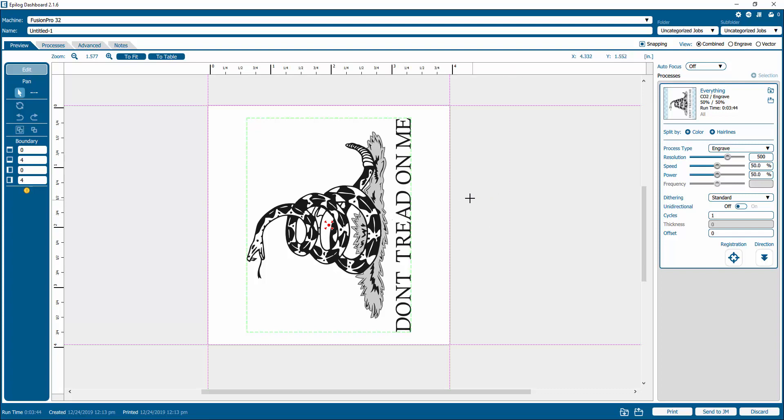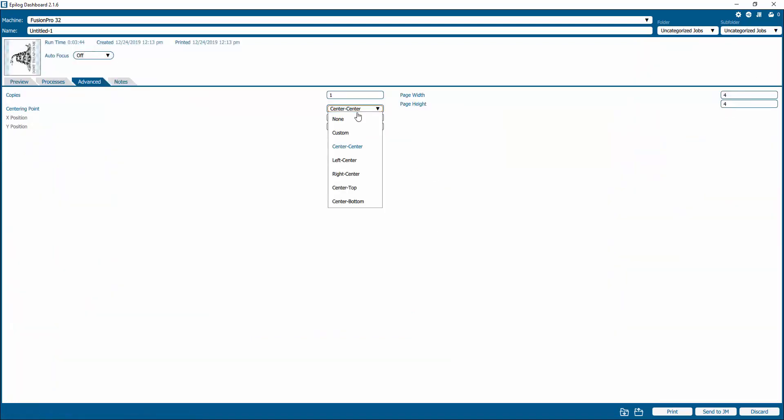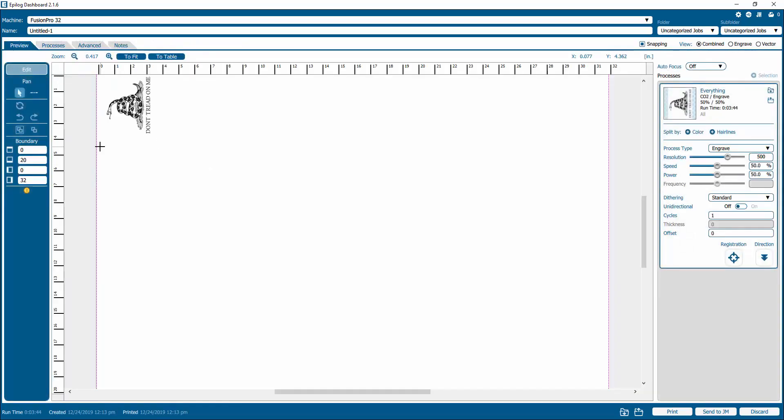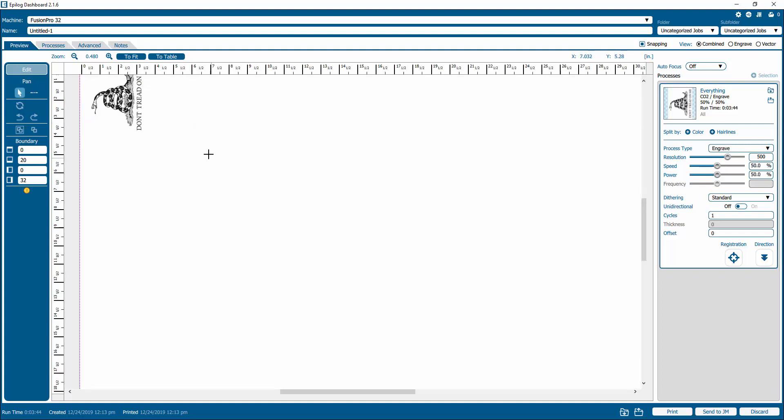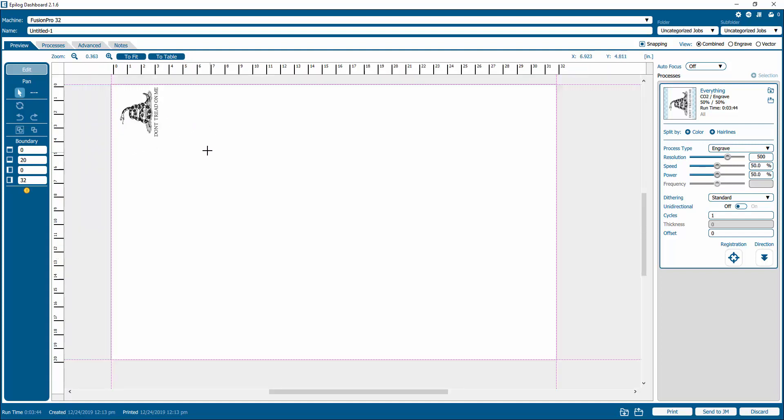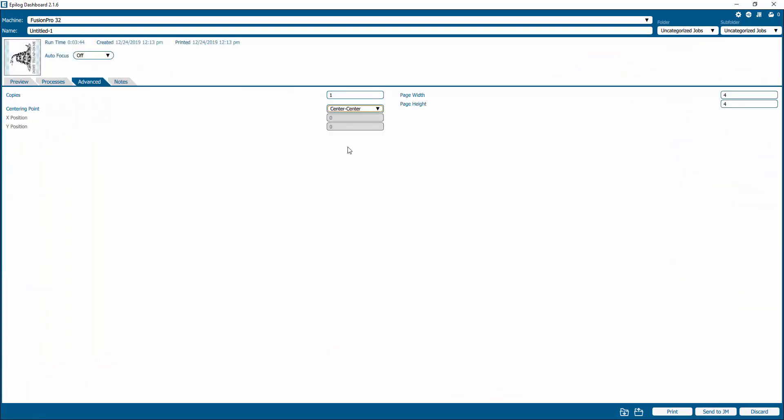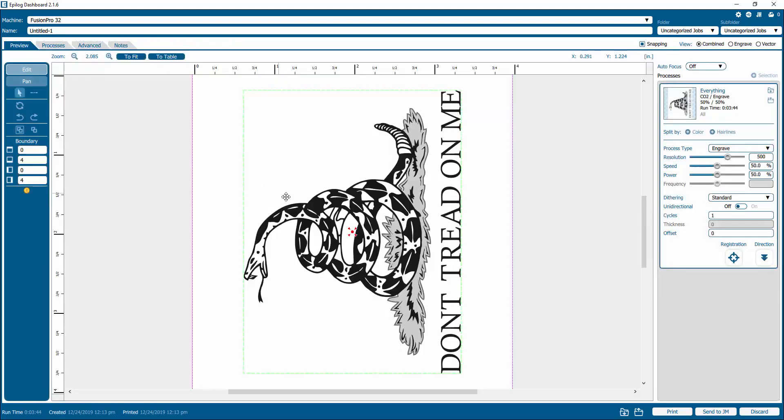Hopefully this answers any questions you may have. If you wanted to get back to the advanced and then turn off your center center engraving, when you go back to preview, you'll see that now this is just assuming that it's in the corner, top corner of your bed. So anyway, hopefully that helps. Give it a try and give me some feedback if it works or doesn't work for you. Thanks.